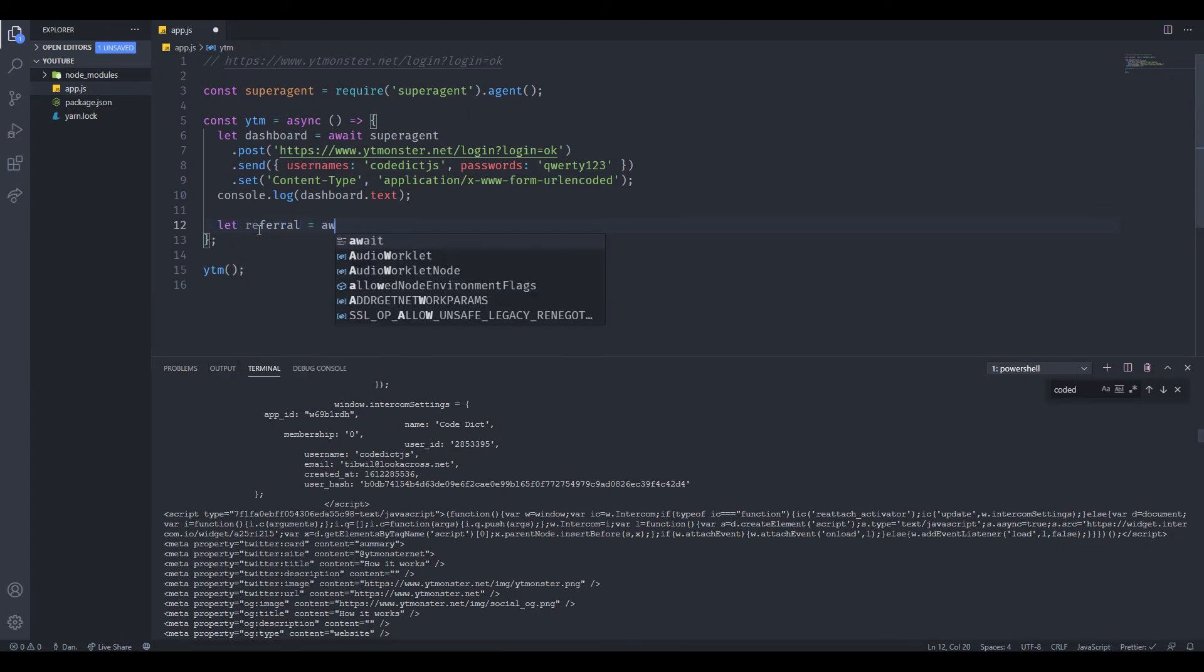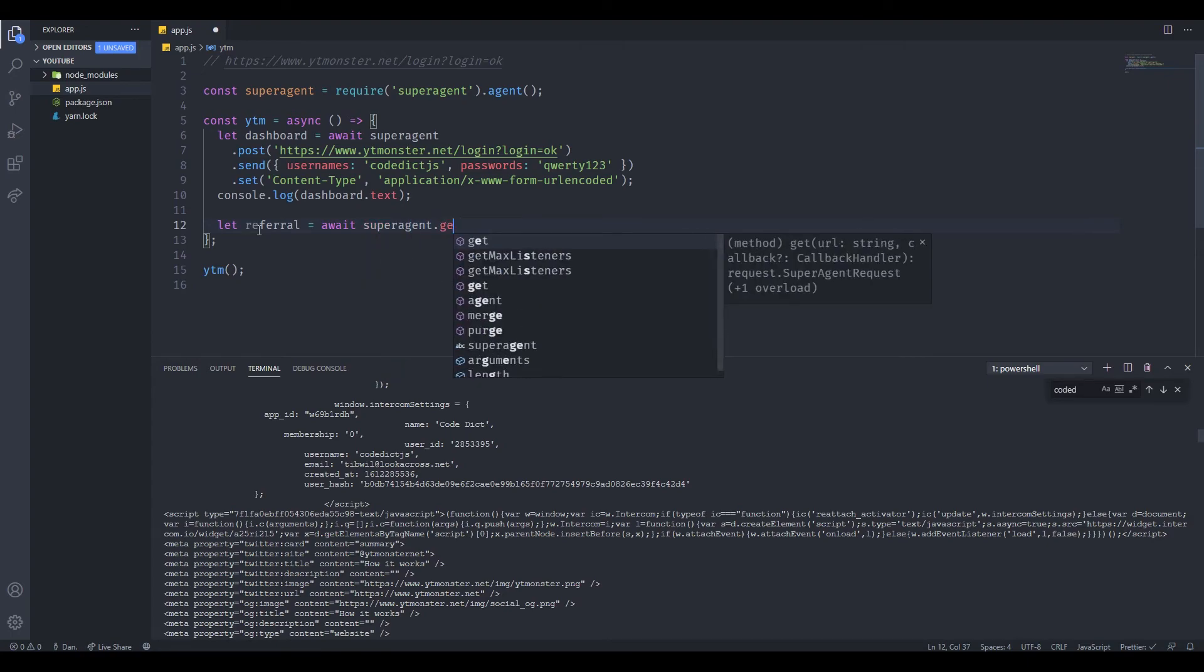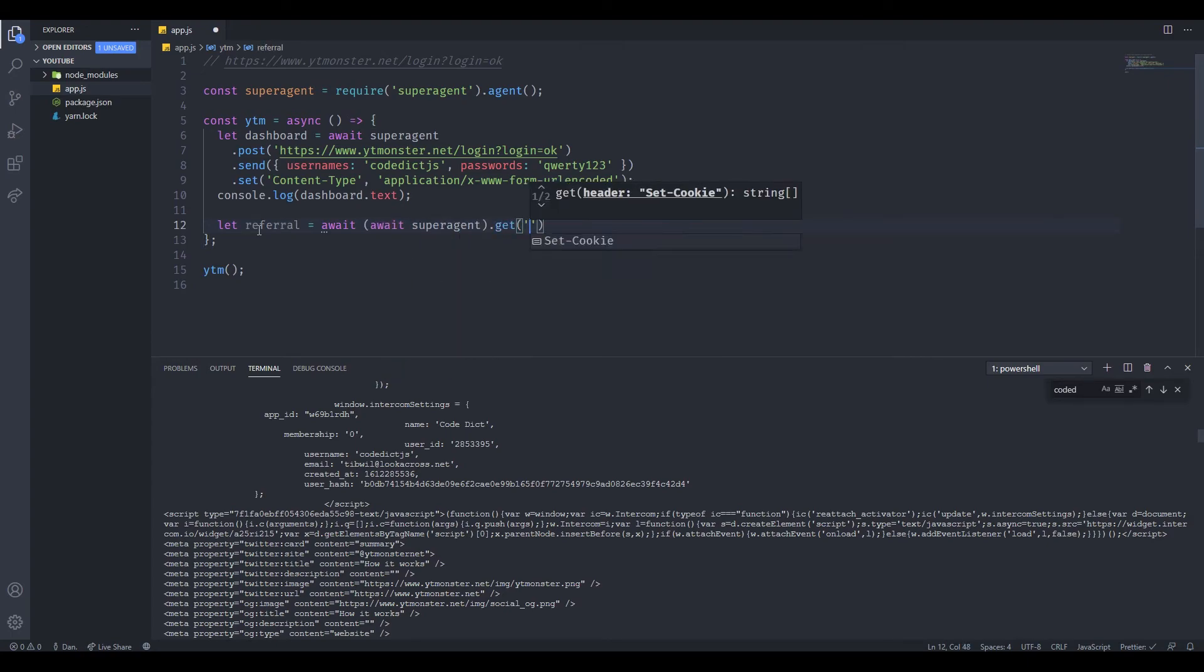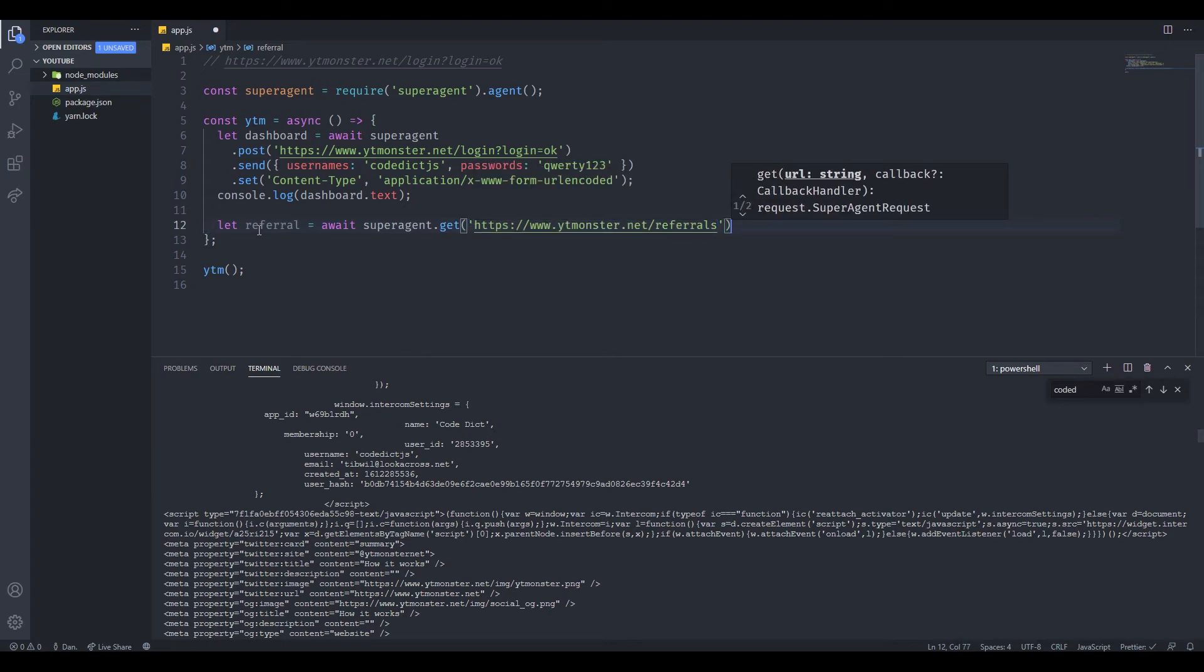All we need to do for this is a simple GET request. Let's just call this referral, then await superagent.get. Then of course the link. That's all we need to do. That's going to get us the entire HTML for this link. Let's just log it to the console to make sure that we can see our referral link.